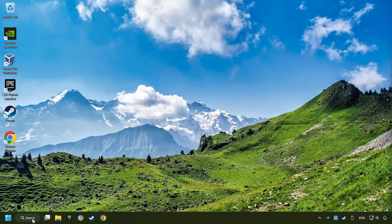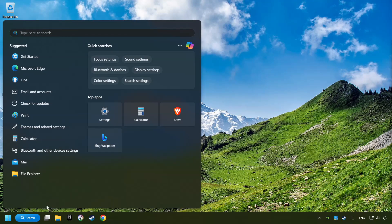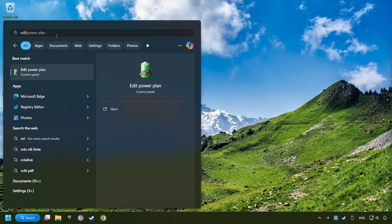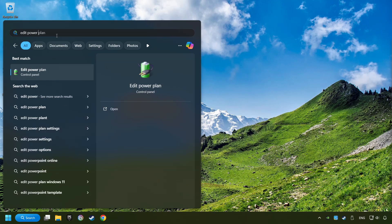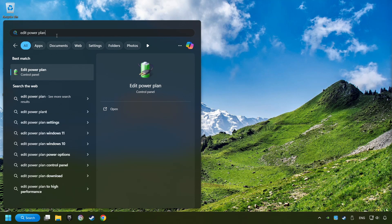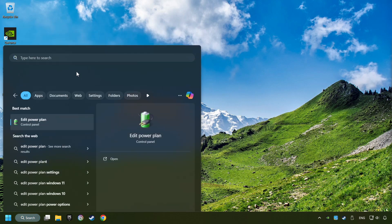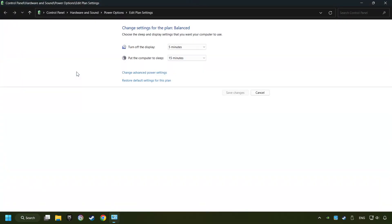As a first step, click on the search box and type in Edit Power Plan. Click on Edit Power Plan. Then here, click on Power Options.